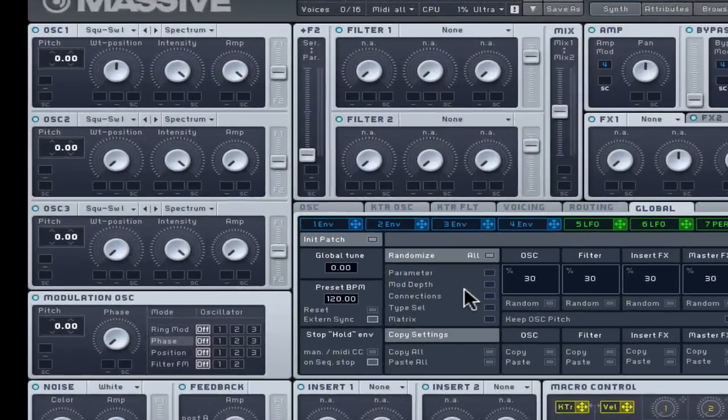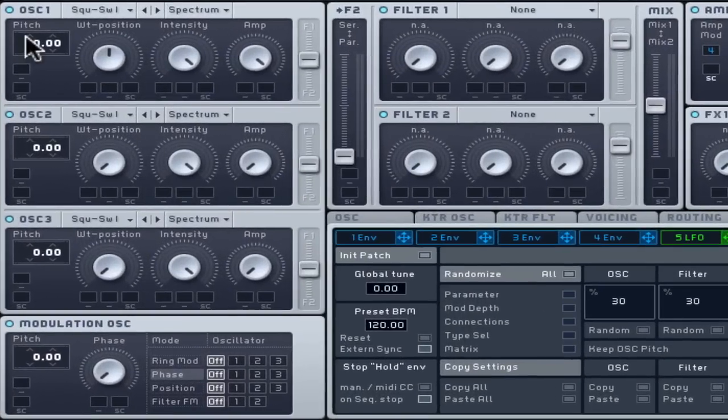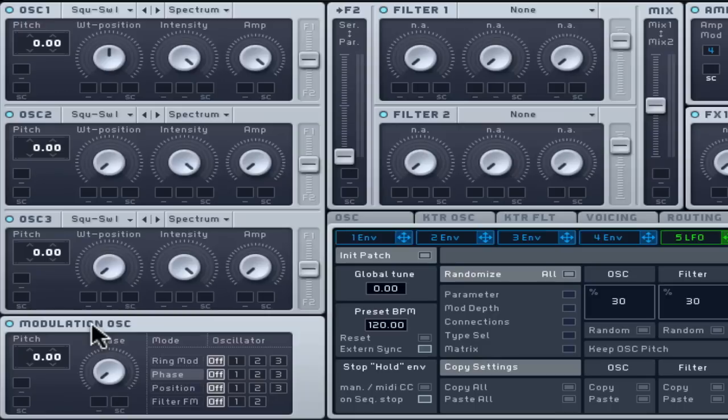Massive has four oscillators. Three are audible and the fourth can manipulate certain aspects of the other three. Although we will create a separate sub bass instrument later on, it's worth starting with a lower sound to put the instrument in the right frequency context.